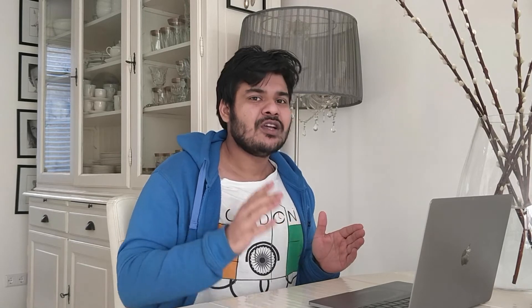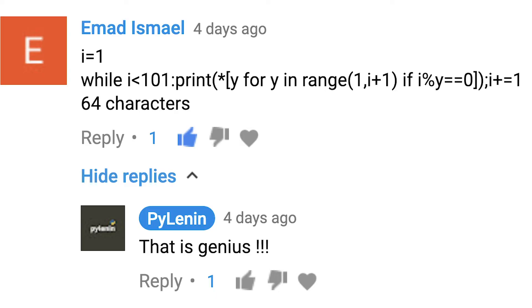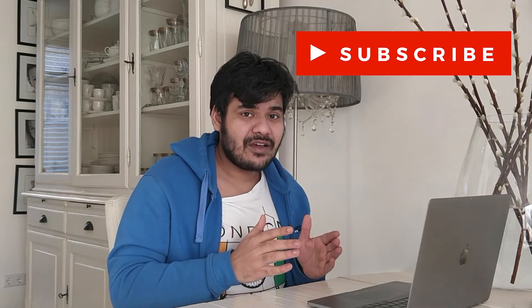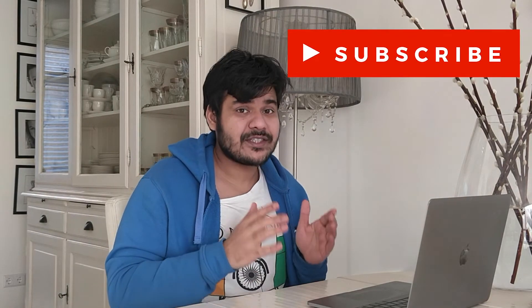Before we start with the FizzBuzz problem, shoutout to Imad Ismail for breaking my score on divisors. I scored 76 and he came up with an awesome short code and finished the divisors problem in just 64 characters. I really love this kind of well-spirited competition where we are trying to beat each other's code by learning new things about our favorite programming language.